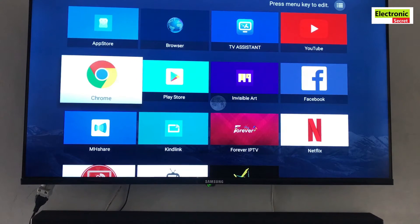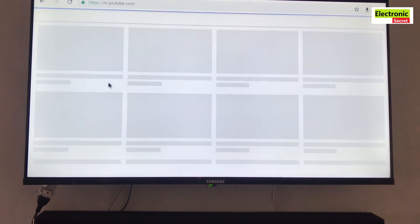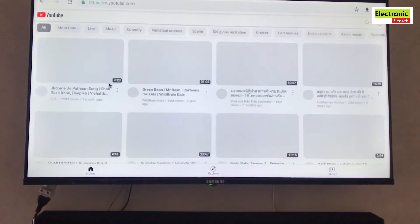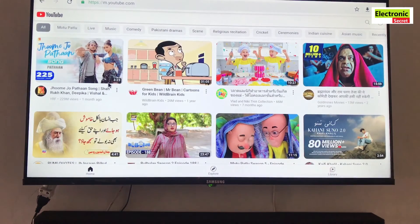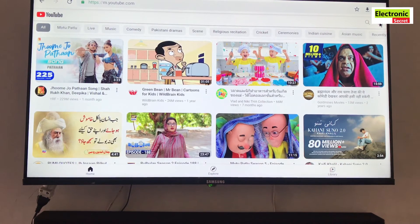Now open the Chrome app and search or type YouTube in the search box. The YouTube desktop site will appear on the screen. Now move the cursor to the top right corner and click on accounts.